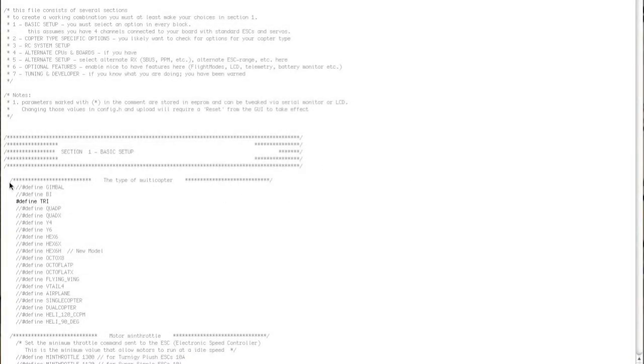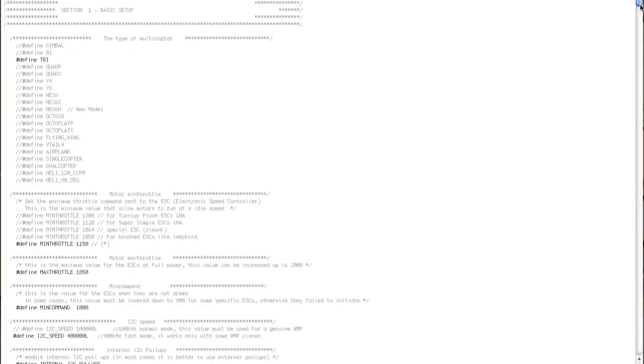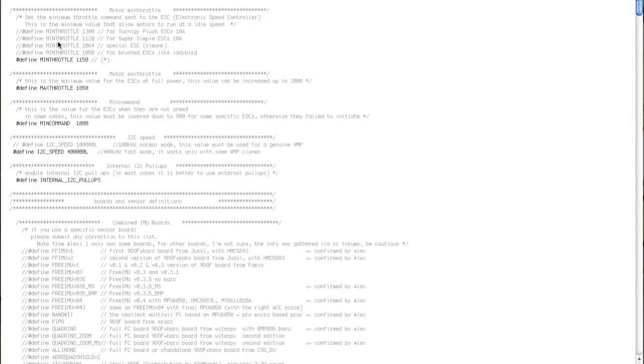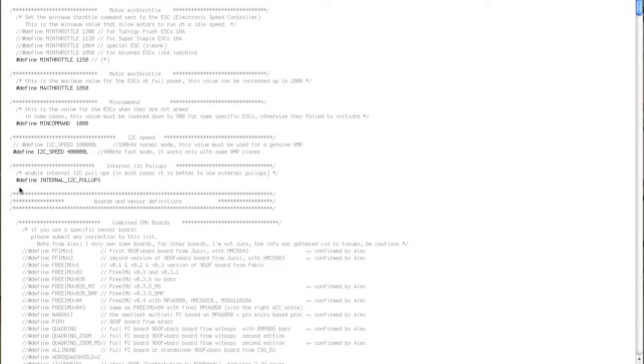So quickly just going to run through those settings again. I've defined the tricopter. I have basically left the throttle settings where they are, but I have changed the I2C speed to 400,000.